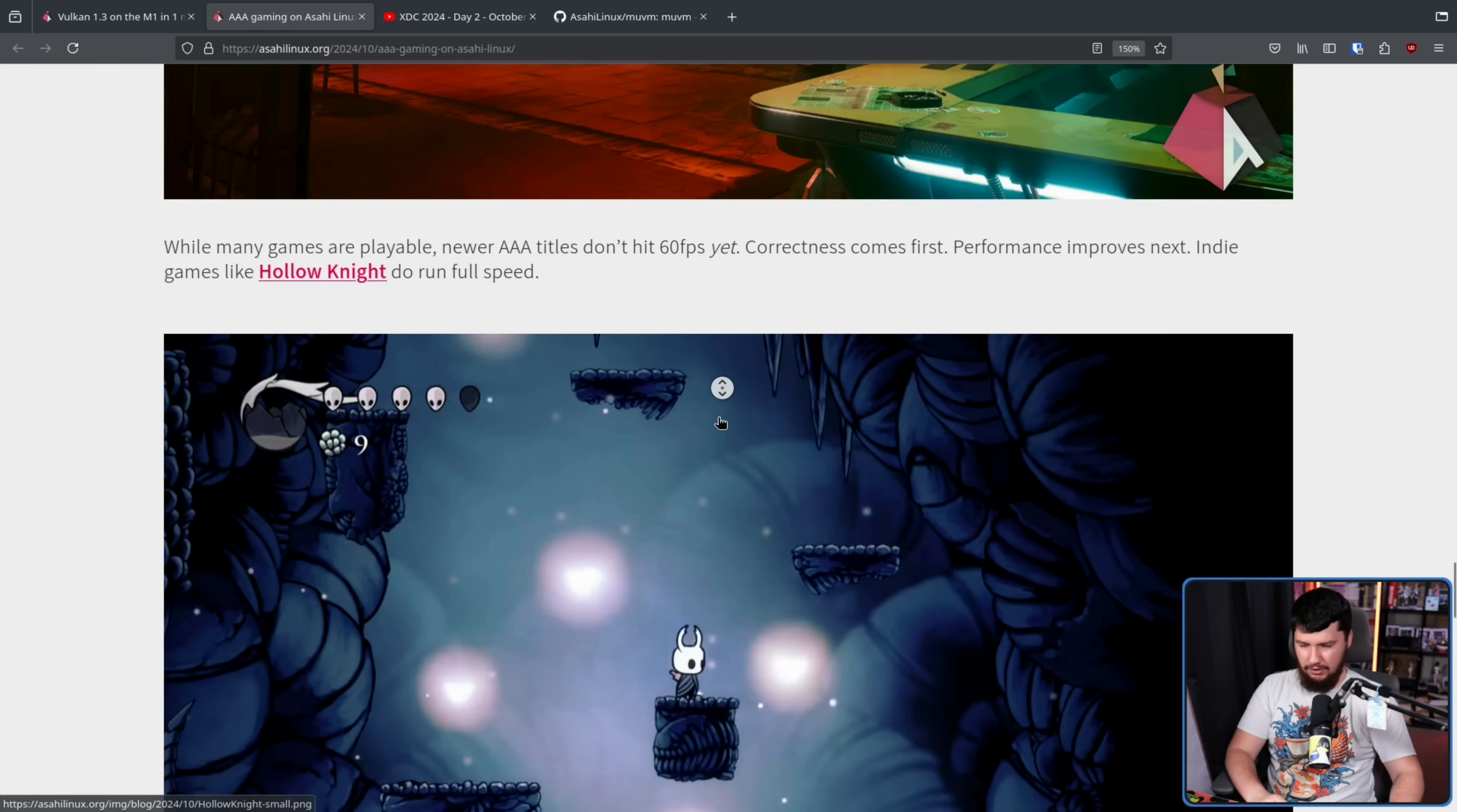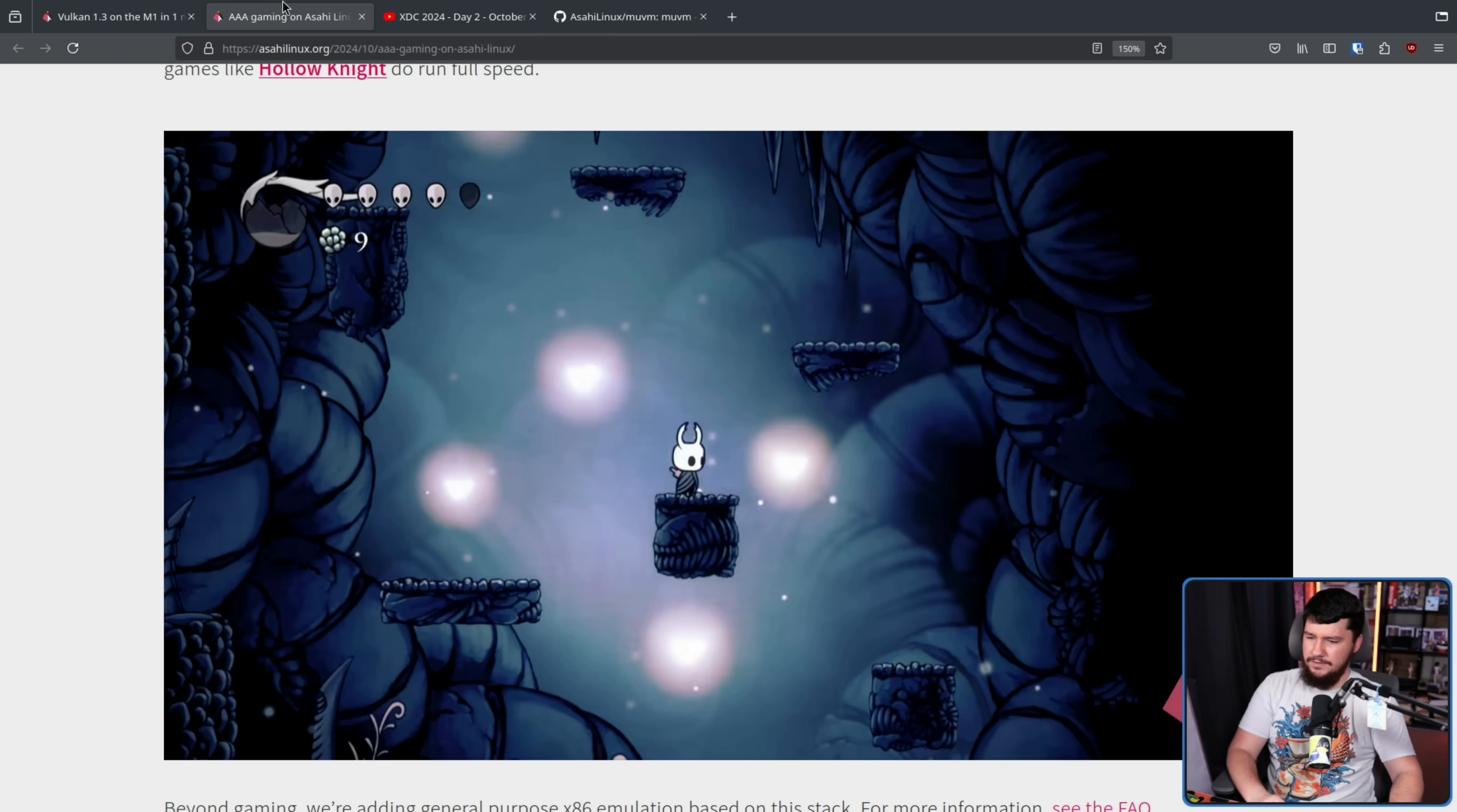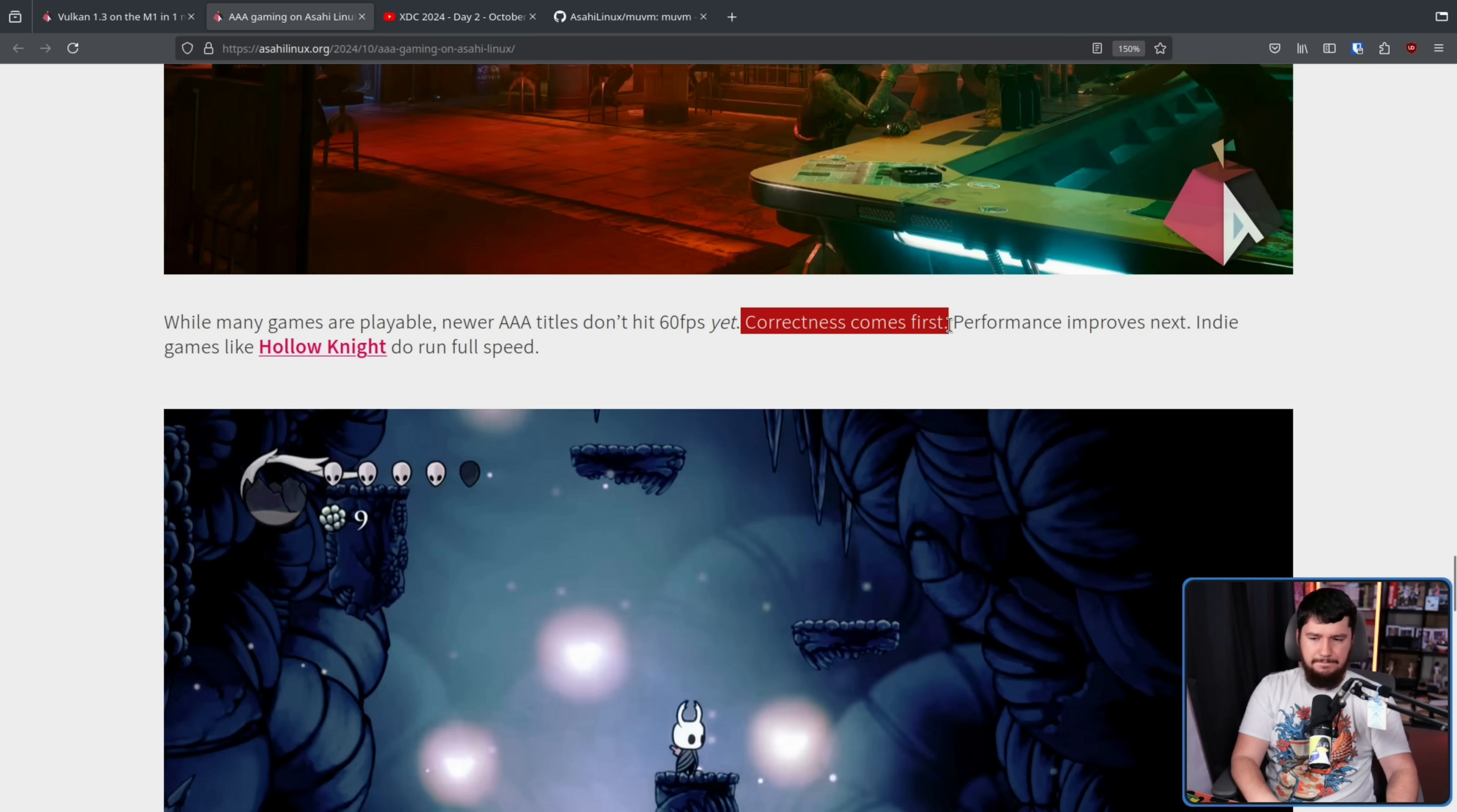Indie games like Hollow Knight do run full speed. I would be very surprised if by now this didn't run at a reasonable frame rate, because I believe even back at this point, a lot of games that were fairly lightweight already ran at 60. Now, whilst there are a lot of developers who are like, optimization from the start, don't do anything without thinking about optimization, I do think this is a better approach.